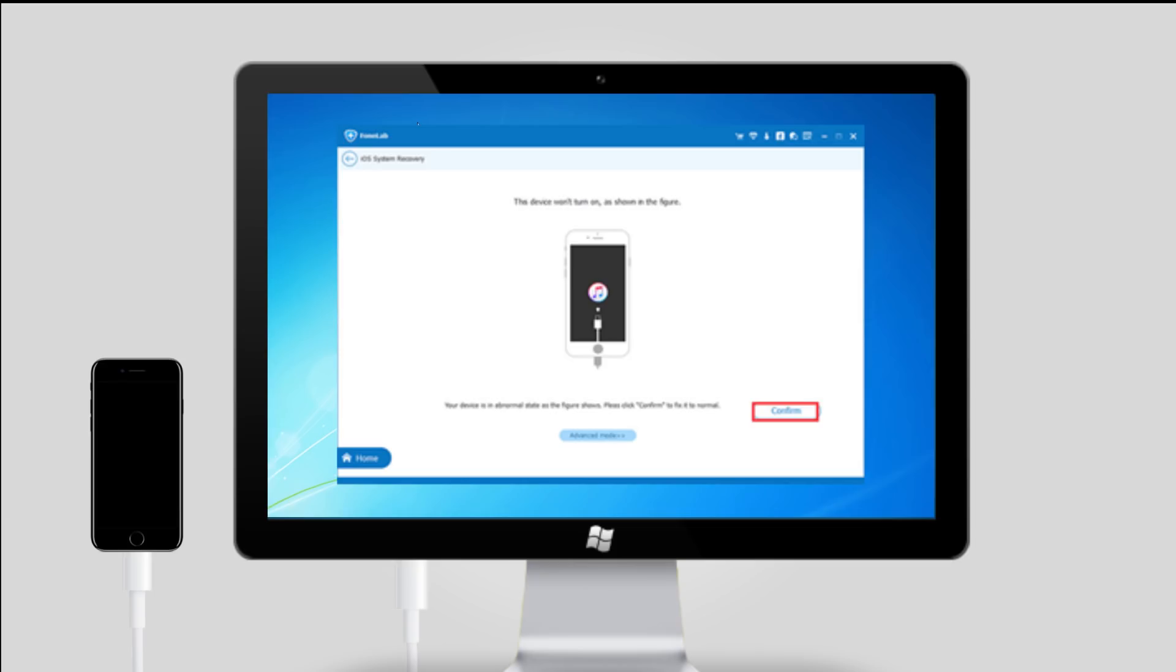Step 3: The software can detect the connected iPhone is in an abnormal state, and it will ask you to click the Start button to get started.